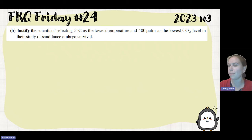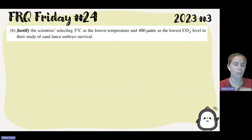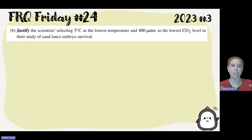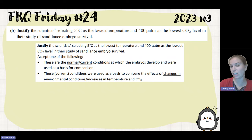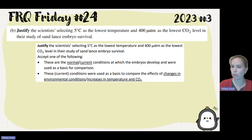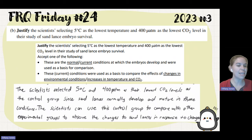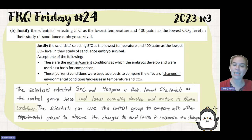Part B asks us to justify the scientists selecting 5 degrees Celsius as the lowest temperature and 400 microatmospheres as the lowest carbon dioxide level in their study of sandlance embryos. The prompt told us that 5 degrees and 400 microatmospheres represent the normal conditions at which sandlances develop. These serve as a control — a normal environment used as a basis for comparing the other treatments. These conditions were used as a basis to compare the effects of increasing temperature and carbon dioxide levels. A student answered: the scientists selected these values as the control group, since sandlances normally develop and mature in these conditions, allowing comparison with other experimental groups to observe changes in response.